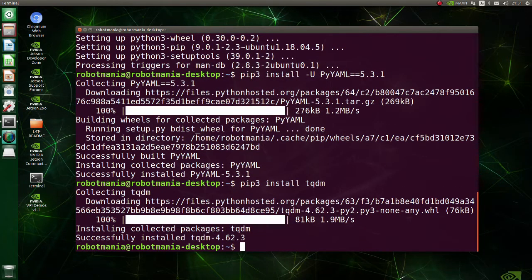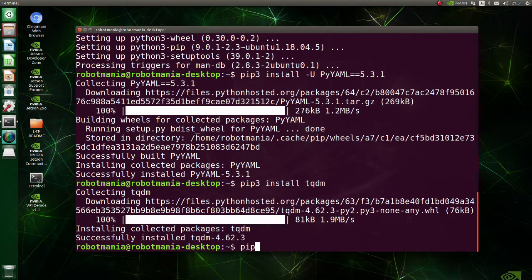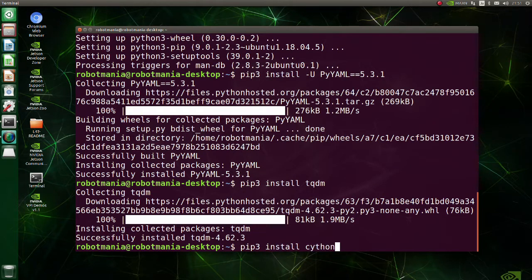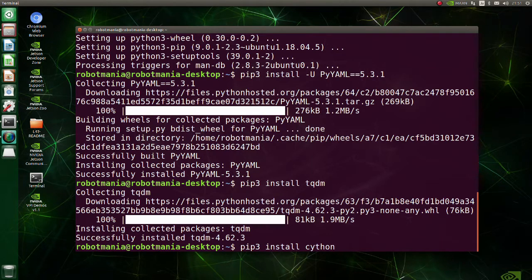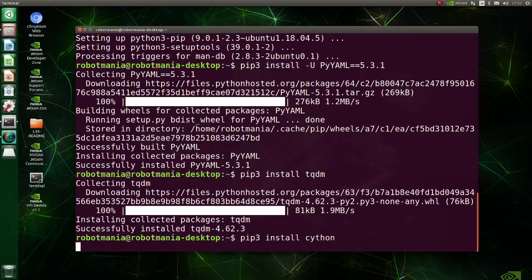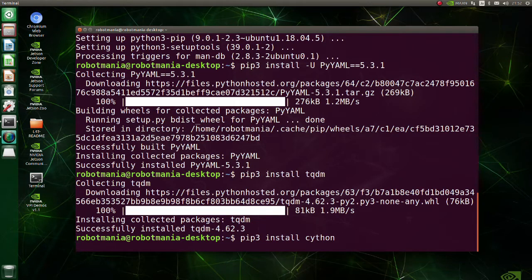Before upgrading NumPy, Cython has to be installed. Cython is an optimizing static compiler for both the Python programming language and the extended Cython programming language. It makes writing C extensions for Python as easy as Python itself.